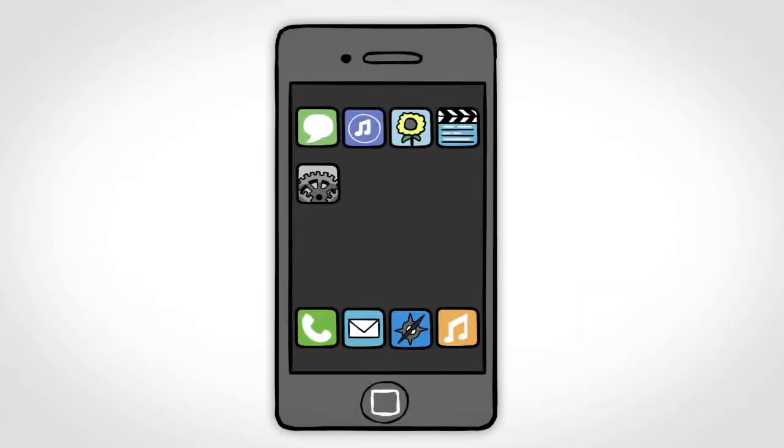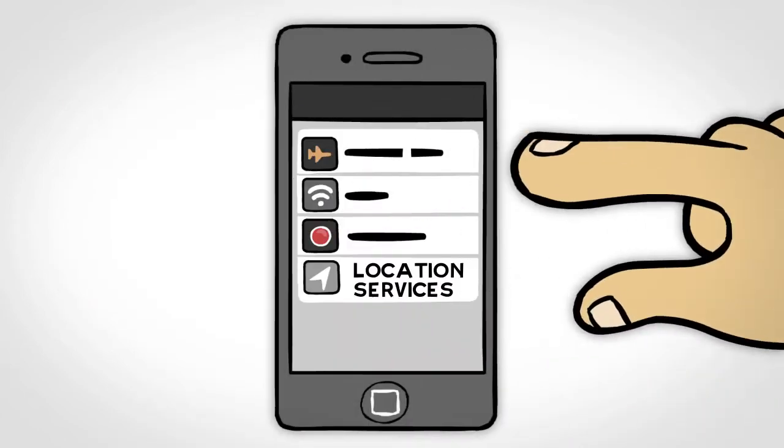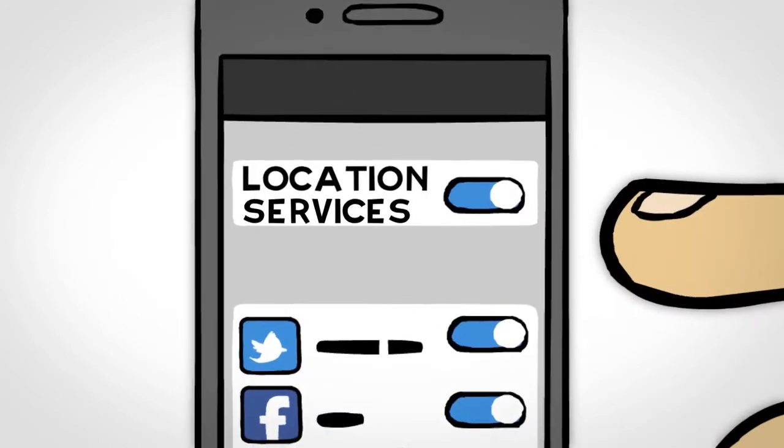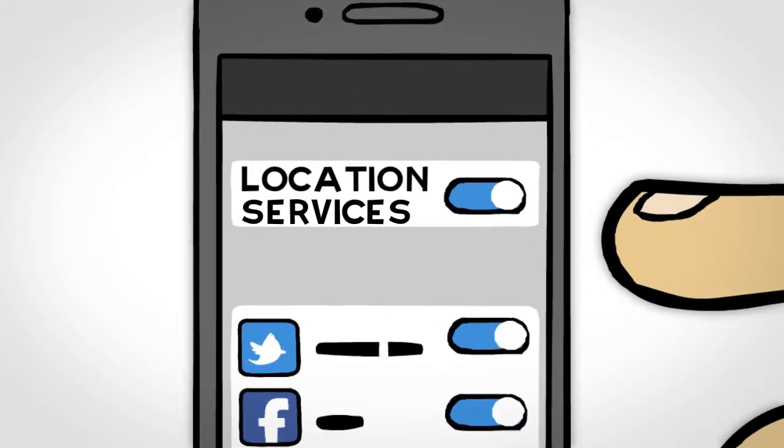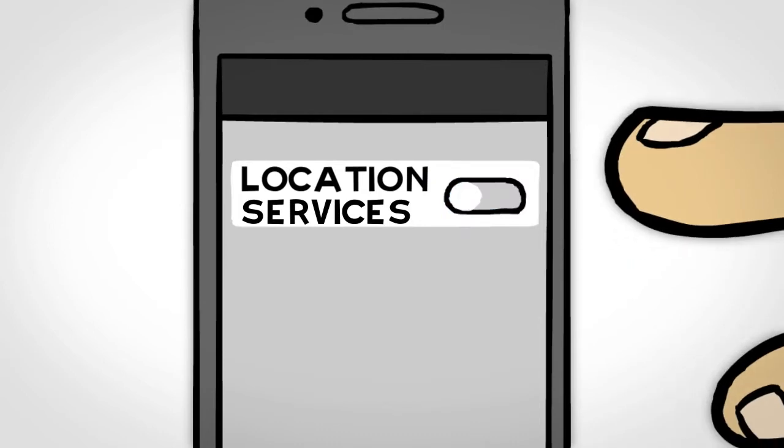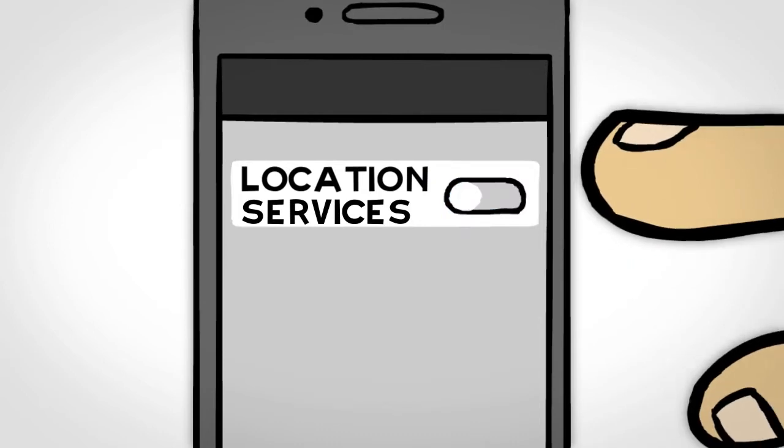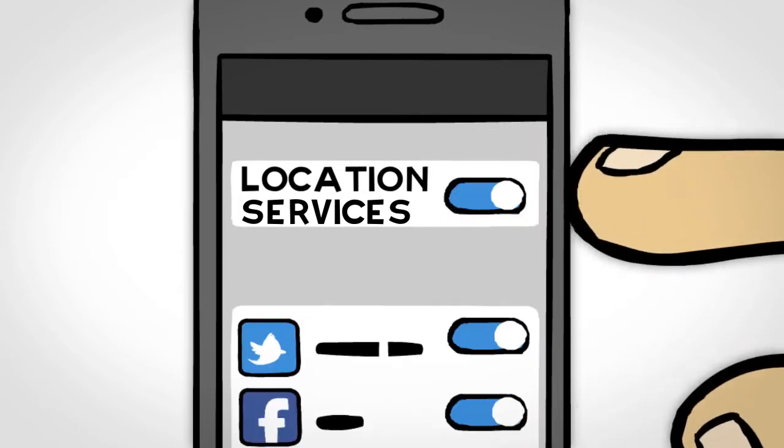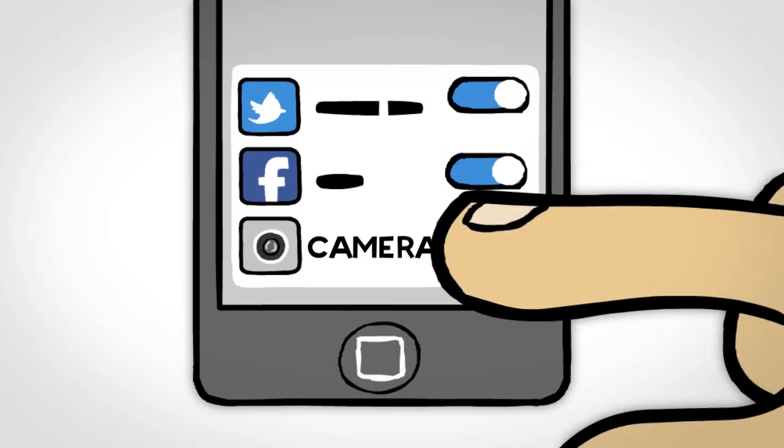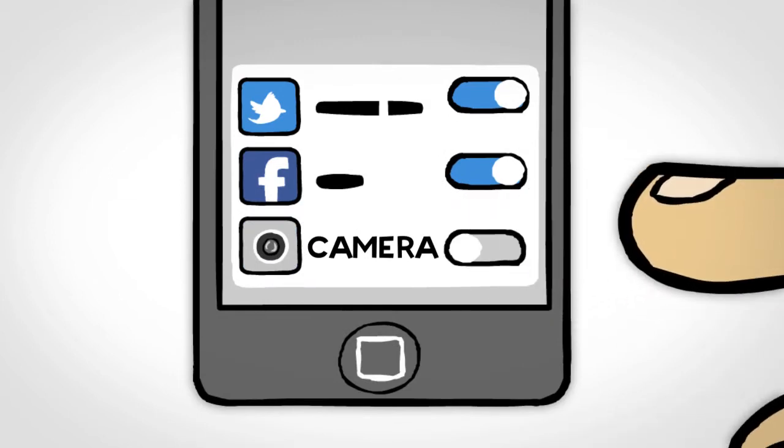If you have an iPhone, simply tap the settings icon and look for location services. Here at the top, you can turn off all location services for all of your apps. If you don't turn off location services completely, make sure you do turn it off for the camera.